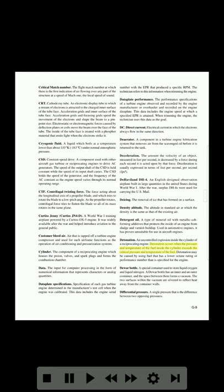Detonation: an uncontrolled explosion inside the cylinder of a reciprocating engine. Detonation occurs when the pressure and temperature of the fuel inside the cylinder exceeds the critical pressure and temperature of the fuel. Detonation may be caused by using fuel that has a lower octane rating or performance number than is specified for the engine. Dewar bottle: a special container used to store liquid oxygen and liquid nitrogen. A Dewar bottle has an inner and an outer container, and the space between them forms a vacuum. The two surfaces within the vacuum are silvered to reflect heat away from the container walls.